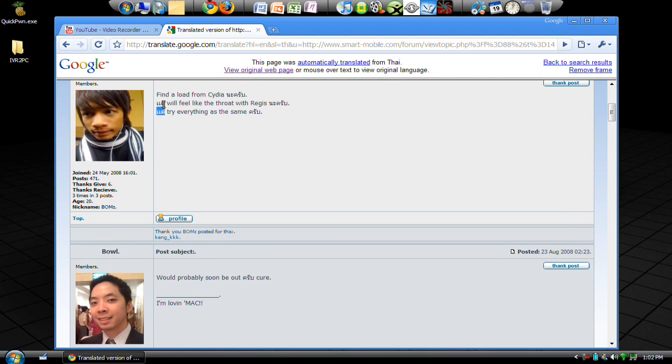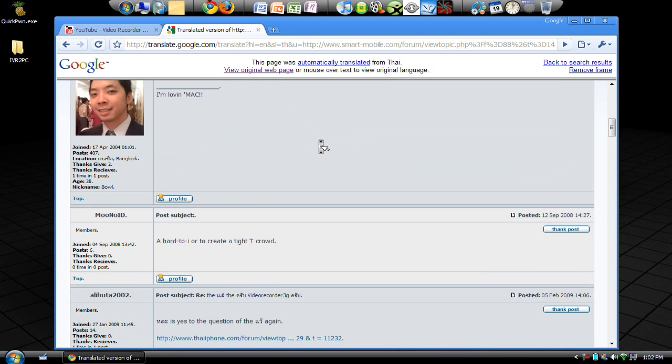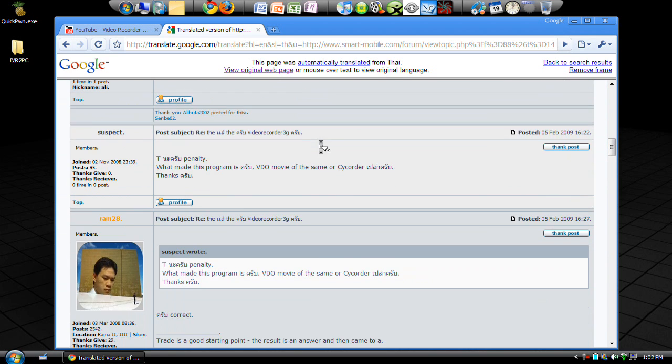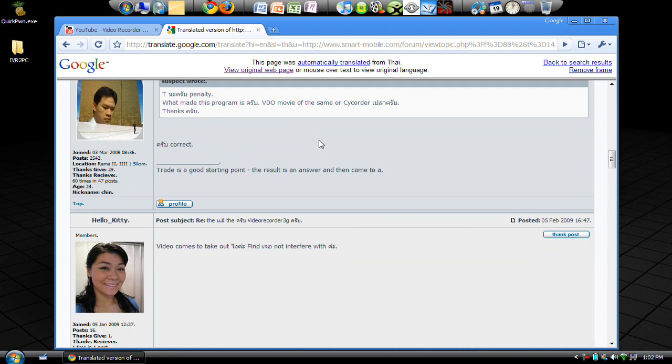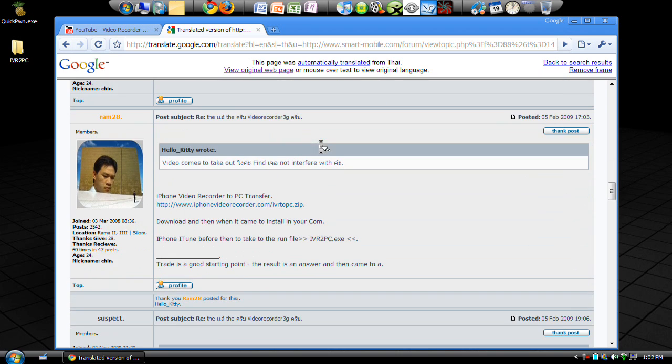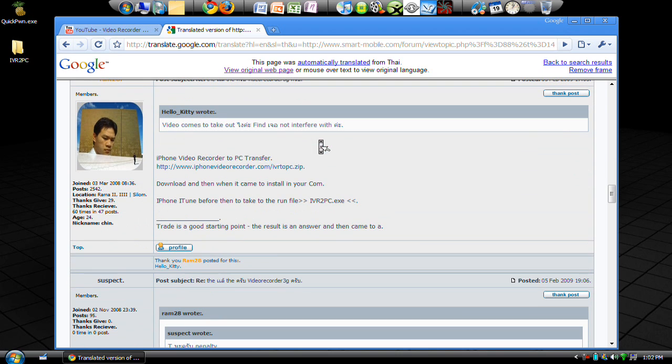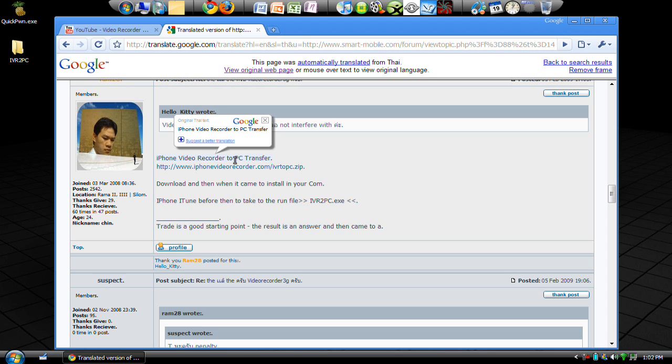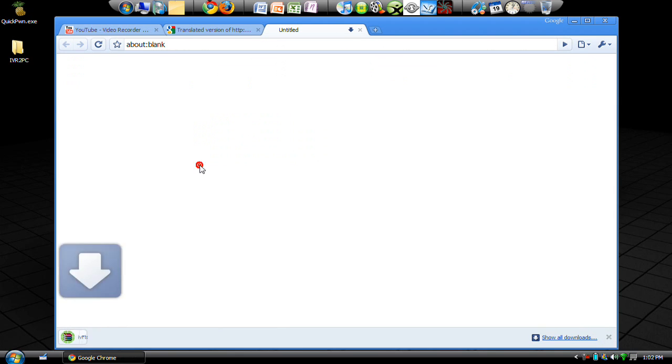But all you have to do is scroll down about halfway down the page and you'll see 'iPhone Video Recorder to PC transfer.' Go ahead and click that link.